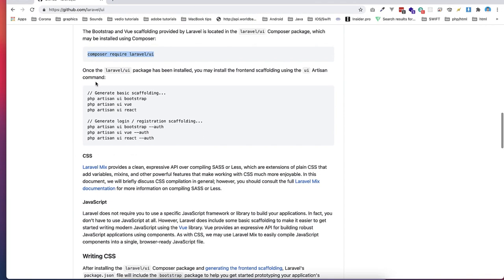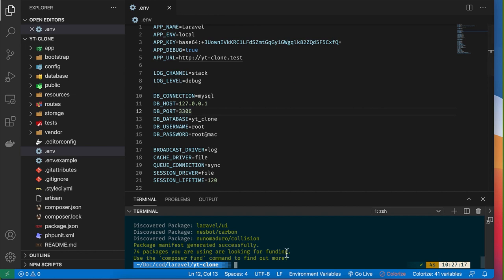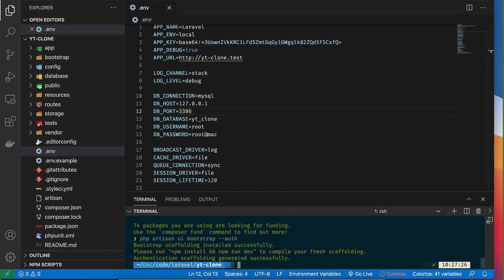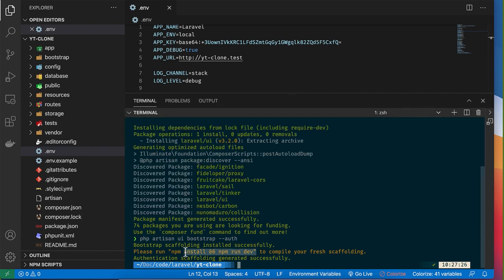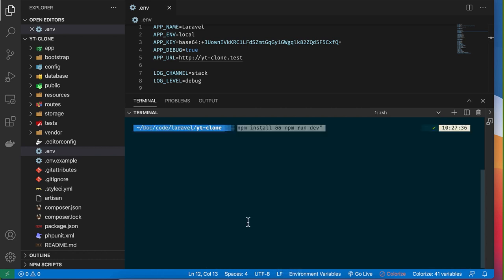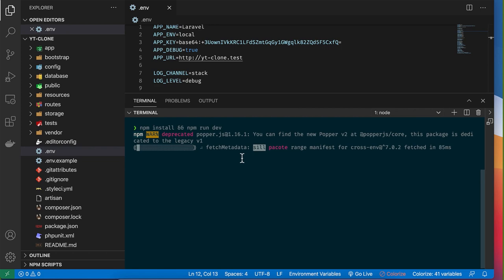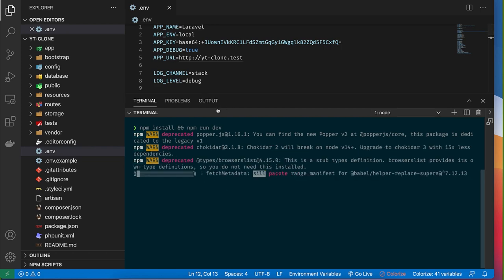I'm going to use Bootstrap and scaffold the authentication views — login, reset password, and register — using the Laravel UI package. The first step is to install it using 'composer require laravel/ui', then select the bootstrap config with the '--auth' flag. Once installation is complete, I need to compile my assets by running 'npm install' and then 'npm run dev'.